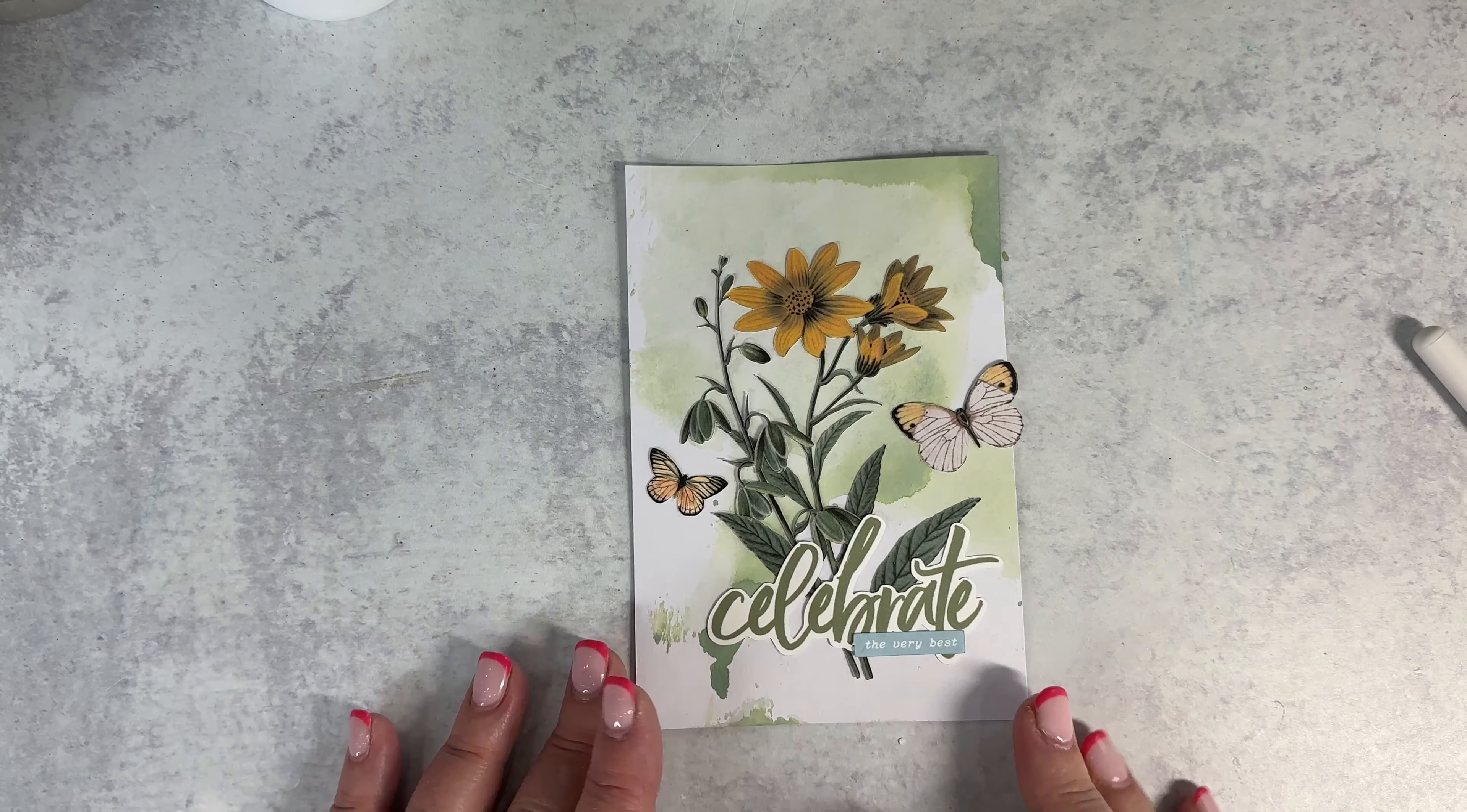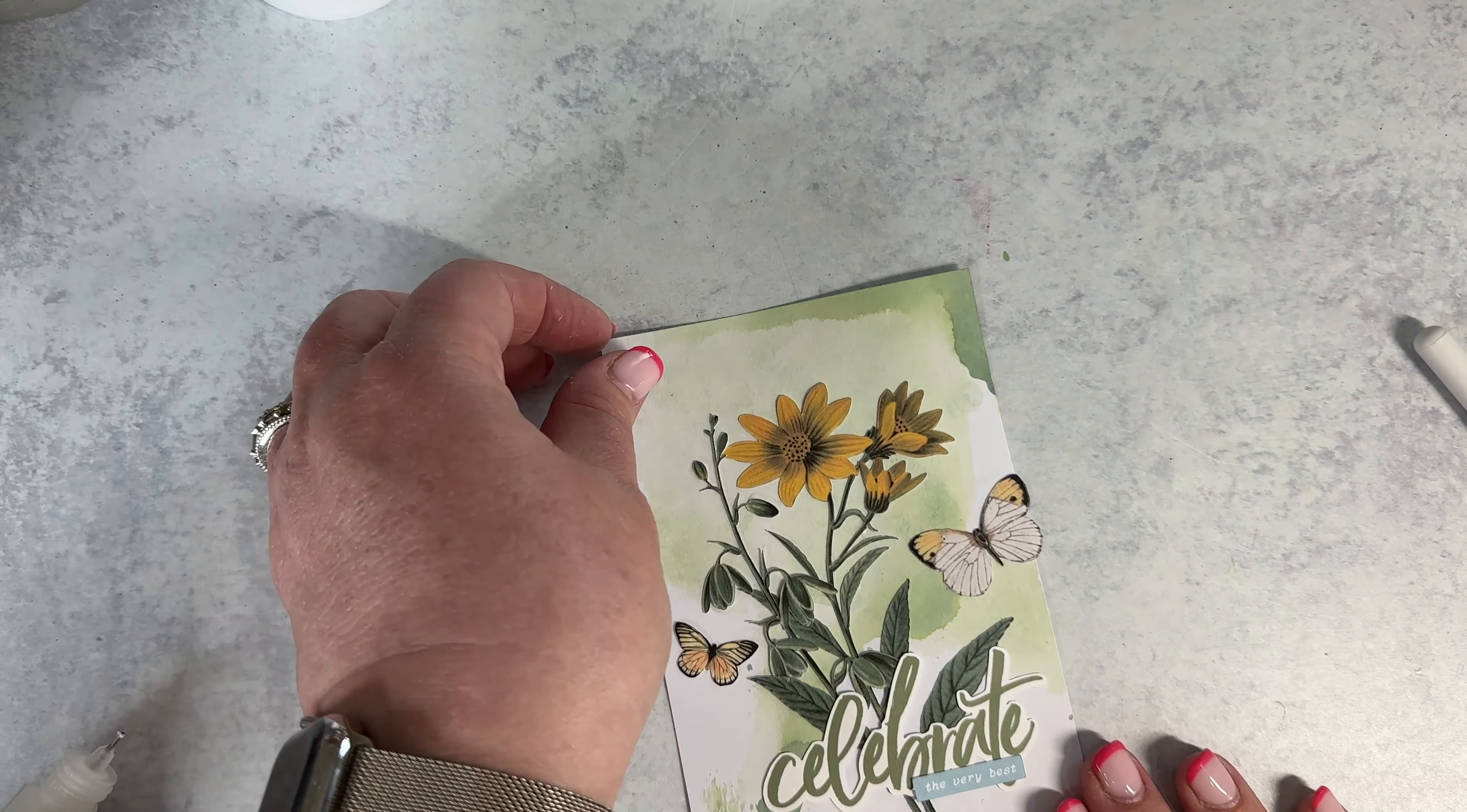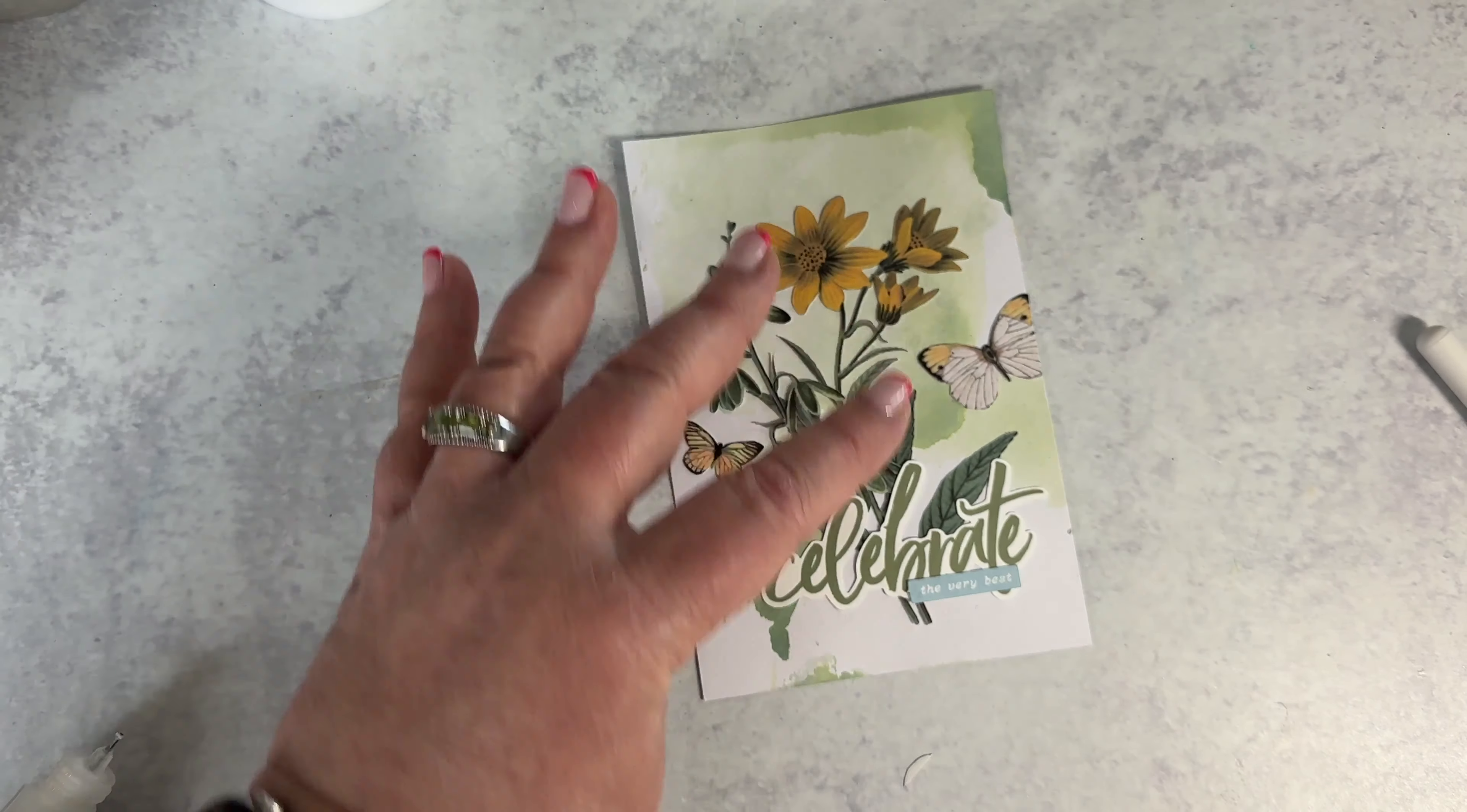With the one hanging over the edge all you need to do is take your scissors and we are going to just cut right along the edge and then it is all set and ready to go.